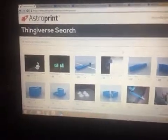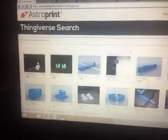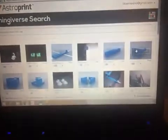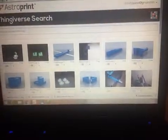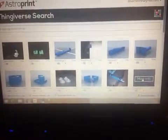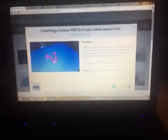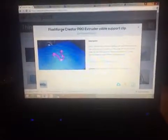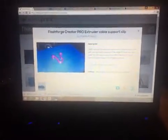Search for a Flash Forge clip because I need one of these. Click on more info. Blah, blah, blah. Yep, that's what I want. I'm going to add it to my files.